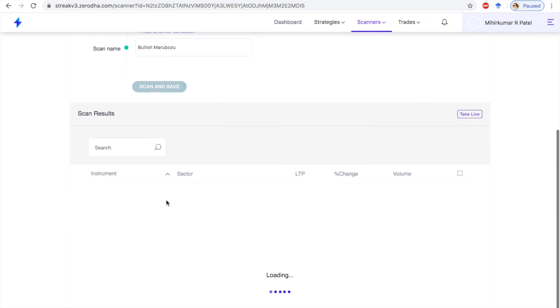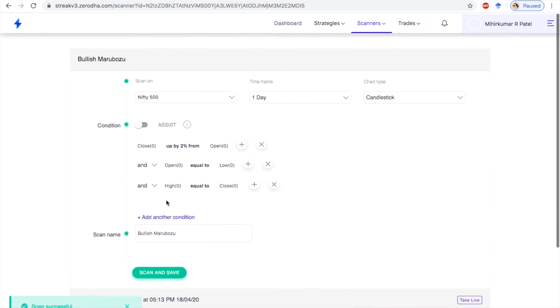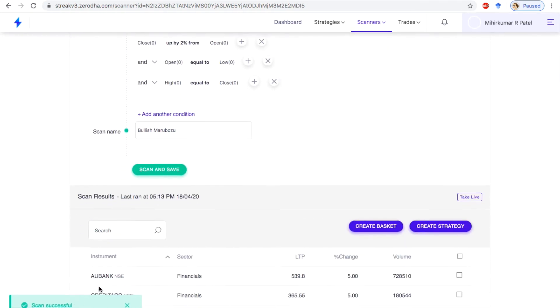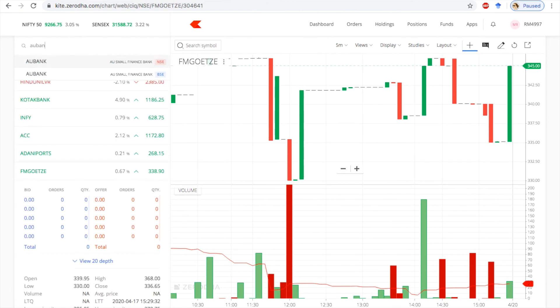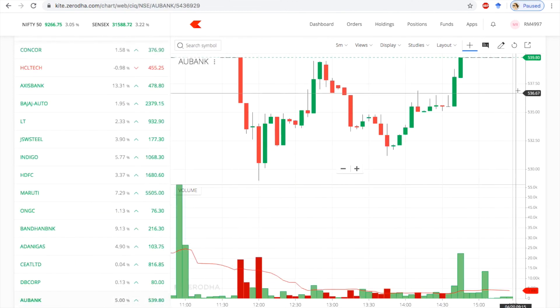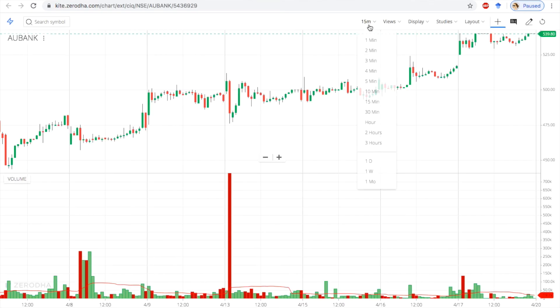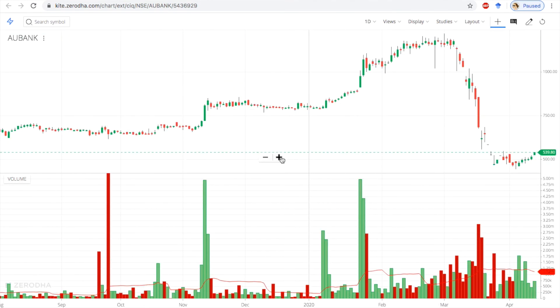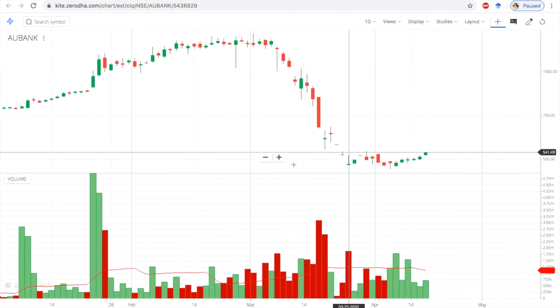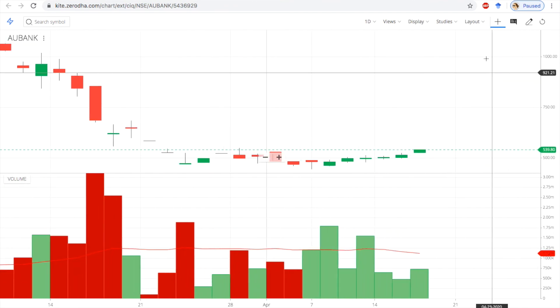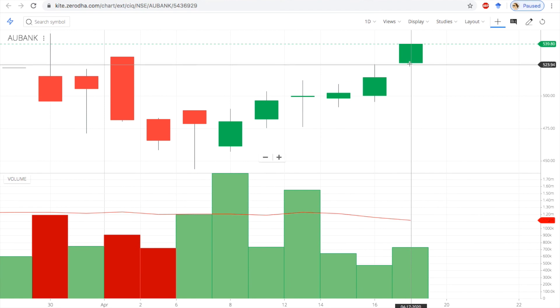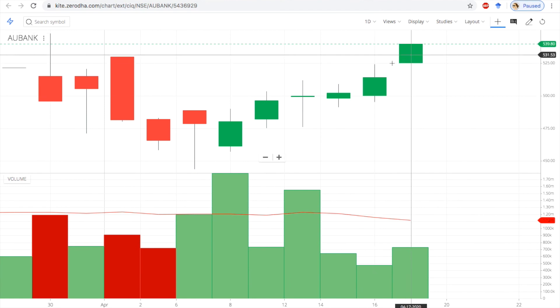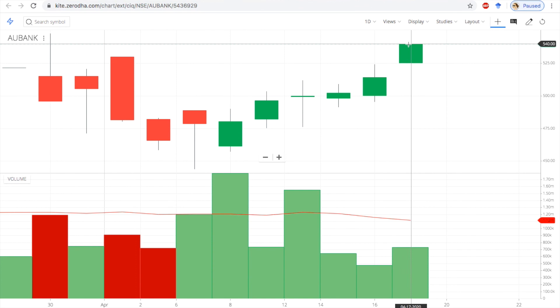When we are going to apply on daily basis, that is AU Bank. Just go to daily. 5% circuit. So when normally we have a circuit, it is going to generate marubozu here on a daily basis. This is 5%, open equal to low, close equal to high.